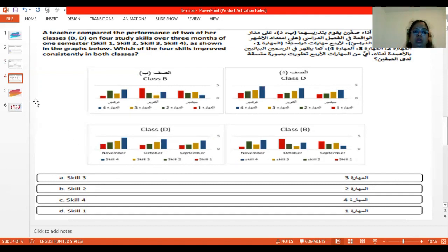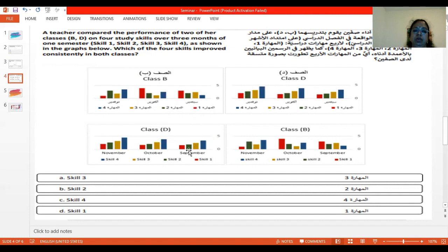Skill 2 is green color. So this green color — in class B, September and October are the same size, there is no growth. But in November there is a growth. Coming to the other class, when you compare September and October there is a slight progress, and there is a very good progress in November. But then there is no consistency in both classes for skill 2.